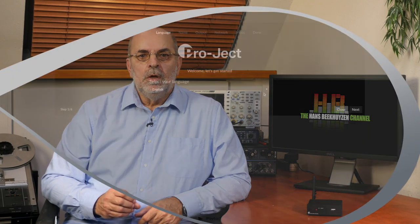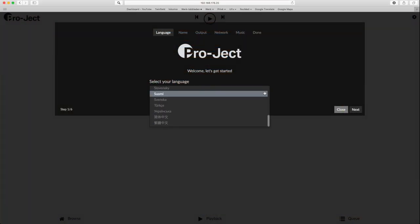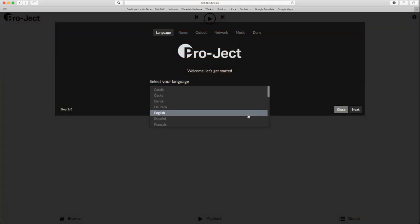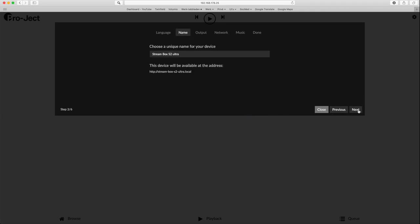When you first use the StreamBox and type the IP address your router gave to it into your browser, it automatically starts the setup wizard. First you select your language. A large number of languages is supported. It then asks you to give a name to the StreamBox to identify it on the network. The suggested name is far too long. I changed it to StreamBox.